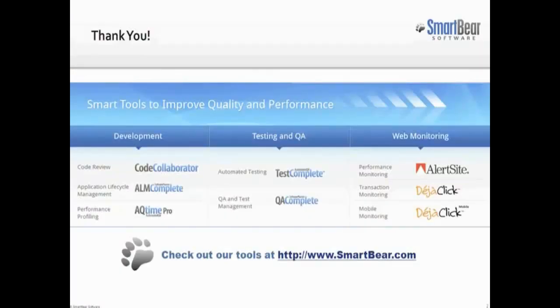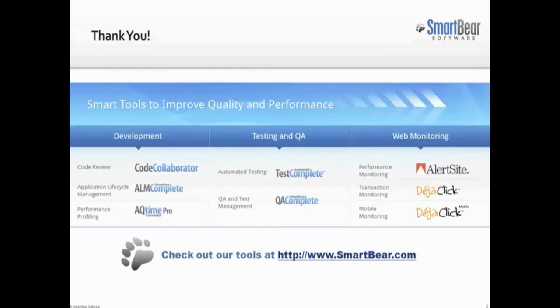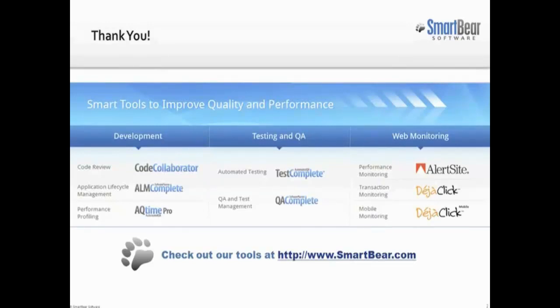This concludes our video on verifying values of web page elements with TestComplete. You can also perform other verifications over web pages using special types of web checkpoints. For more information about these, see the video lessons Web Accessibility Checkpoints and Web Comparison Checkpoints on our website. If you have any questions, please don't hesitate to contact us at the email addresses on your screen. We wish you luck and hope you enjoy automating your tests with TestComplete.